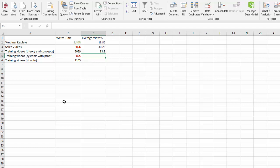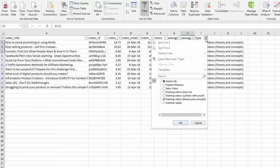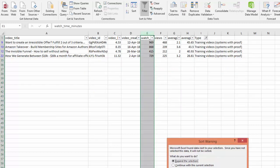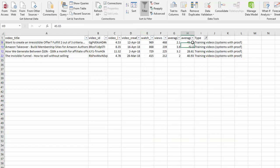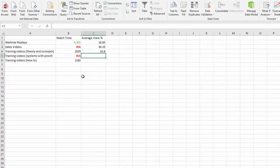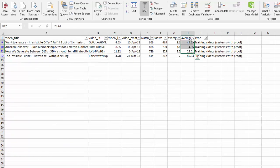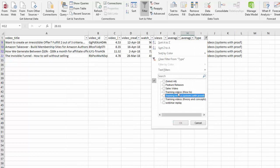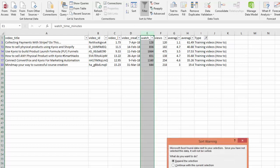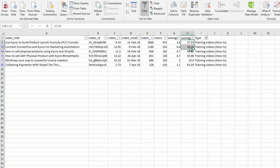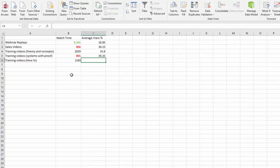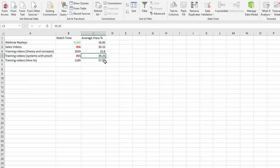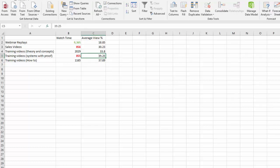Then let's check out systems with proof. Our top three get about 39.25 percent. And then training videos how-to, let's check them out as well. The top three here get about 37.89 percent. So the best one here really we're looking at is systems with proof. Let's go ahead and color code this as well. And the worst one is the webinar replays.